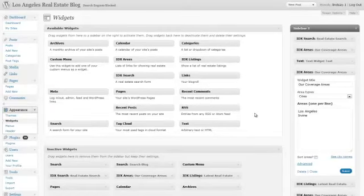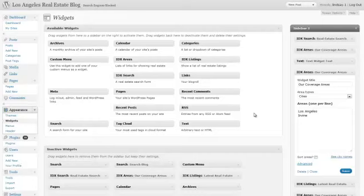The next widget that we want to review is the IDX Listings Widget. This widget essentially allows you to show listings within an area whether it is city, community, track, or zip code. You can show your own listings, the listings associated with your agent ID, or your office listings, the listings associated with your office ID.